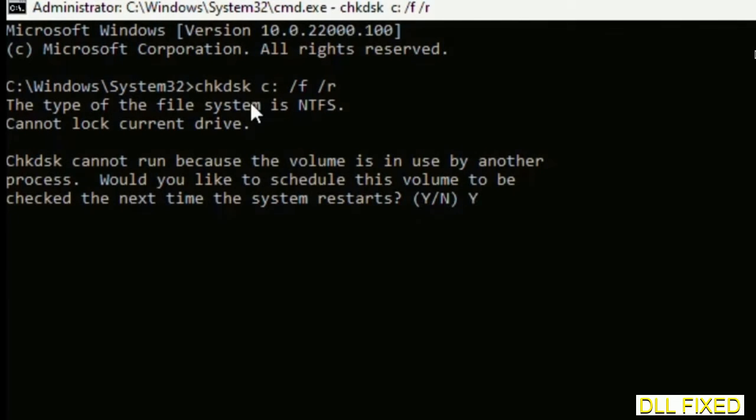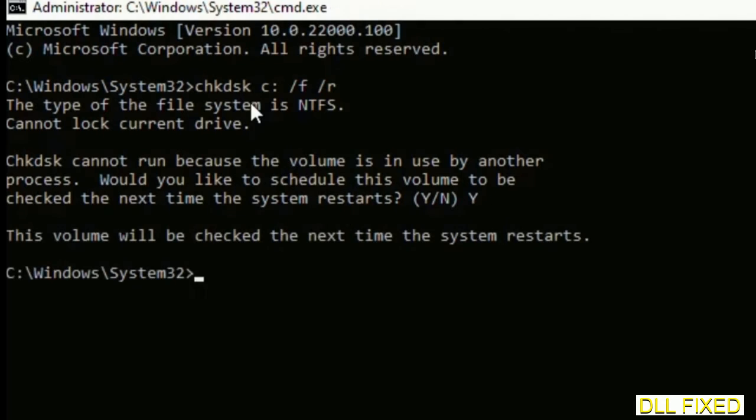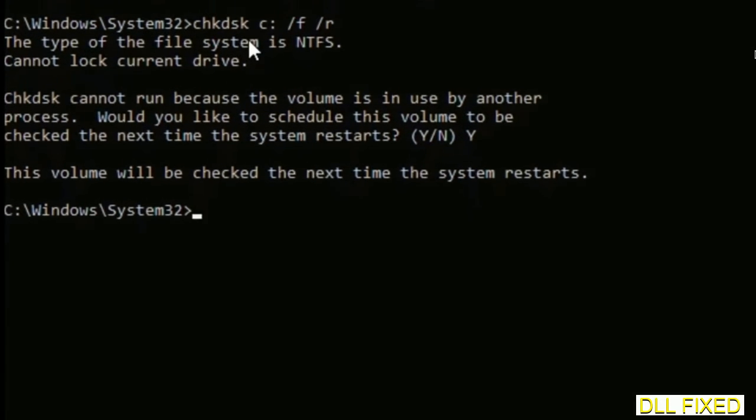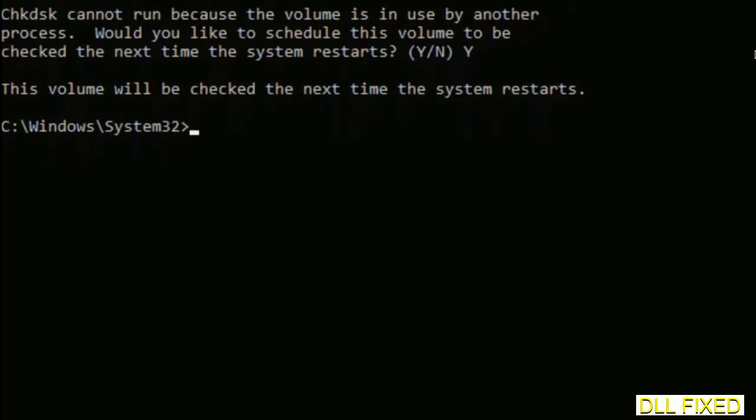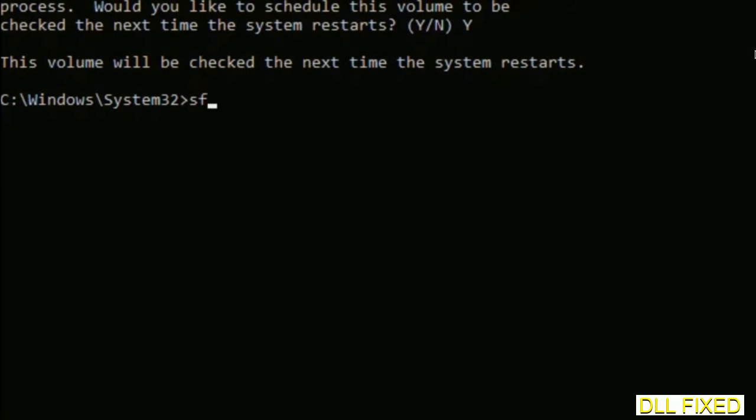Execute this and type Y. Then the next command would be sfc space slash scannow. Just execute this.